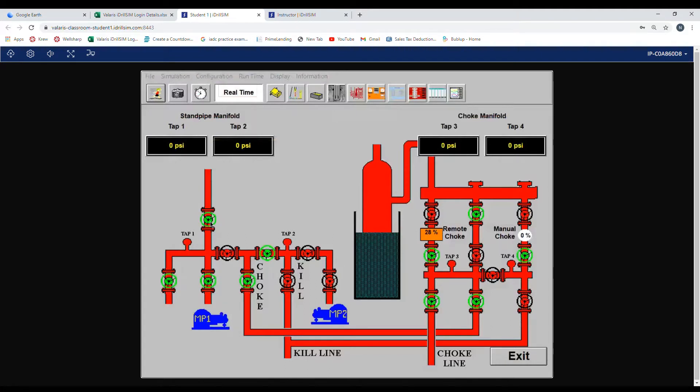The valve right above the pump goes from the pump to the manifold. The valve above that is the crown valve. That valve right here is a bleed off. We close this valve.